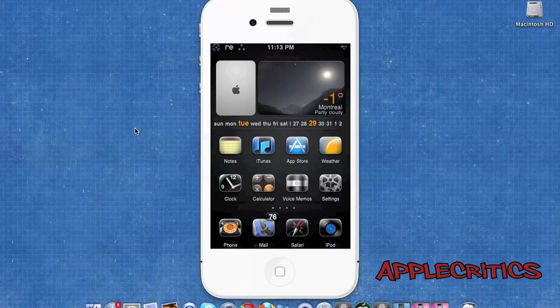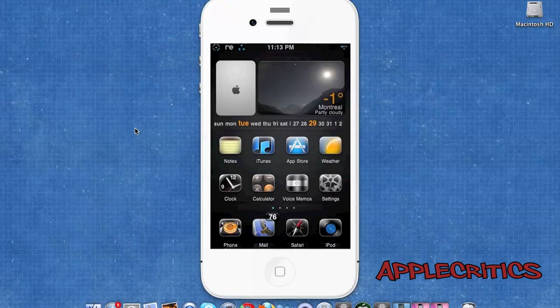Hey guys, what's up? This is going to be my video on the top 5 best essential must-have Cydia packages when you jailbreak your device.